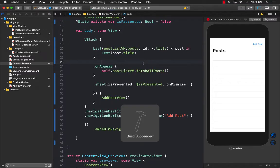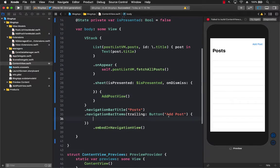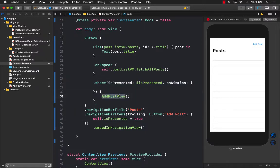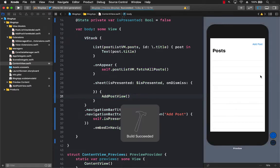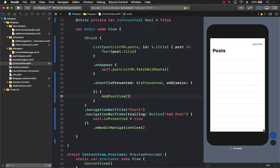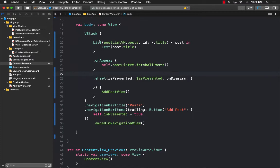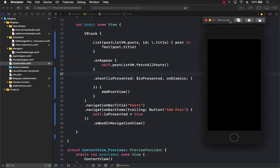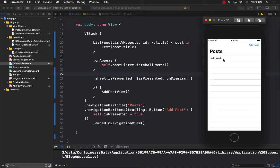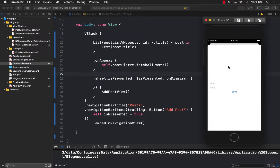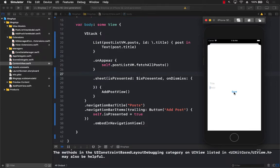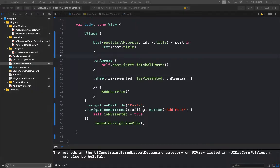When the user clicks 'Add Post', we set self.isPresented to true, which re-renders everything. The sheet becomes true and AddPostView gets displayed. Let's run this. We can see 'Hello World' already in the database. Clicking 'Add Post' shows the modal where we can enter a title and body. When I click save, nothing really happens — we still need to implement the save feature.